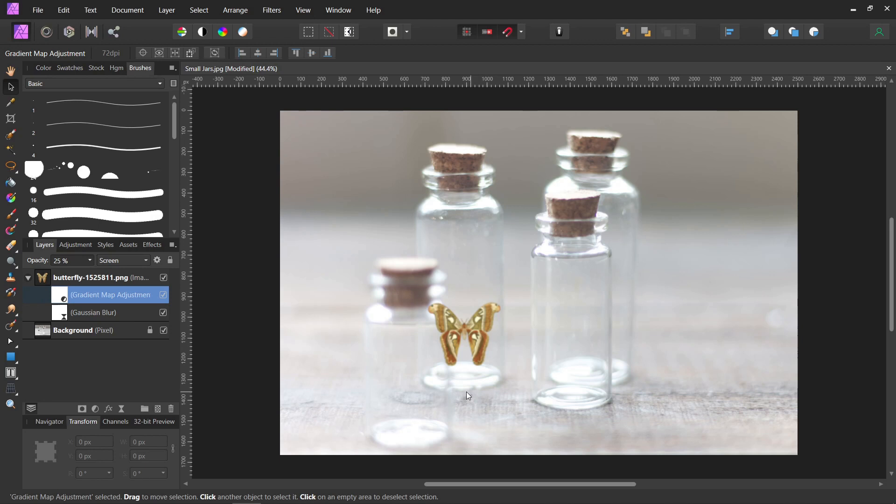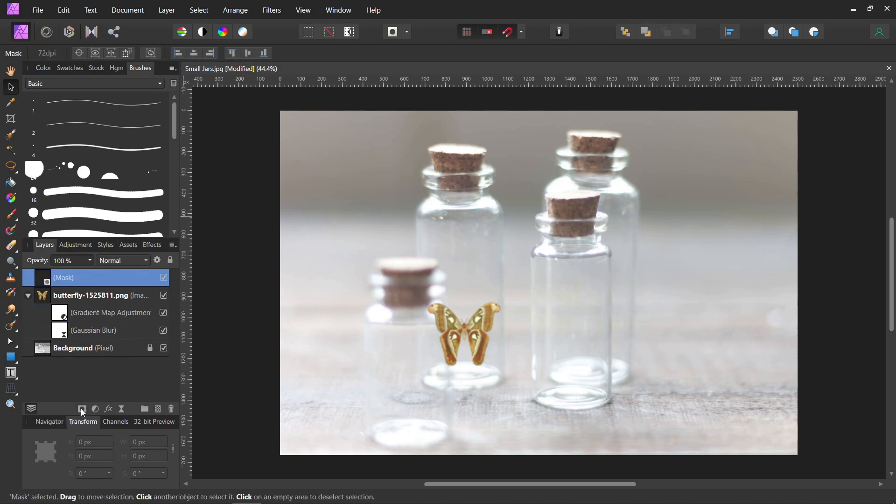Now we need to put it behind this jar. See right now it's kind of sticking out in front. So we are going to put a mask on. You can just come down here where it says mask layer. Click it, and attach it to the butterfly.